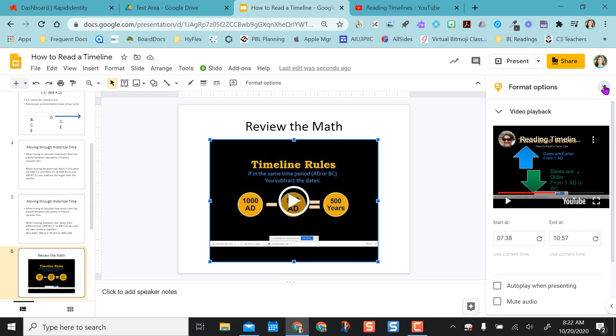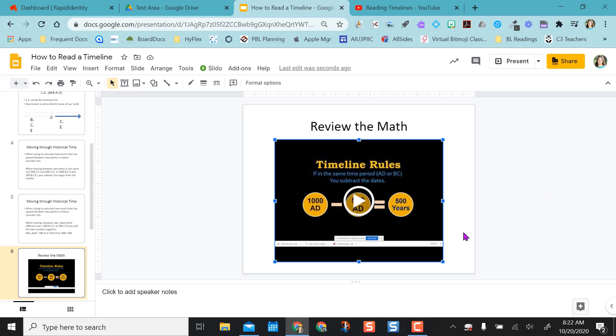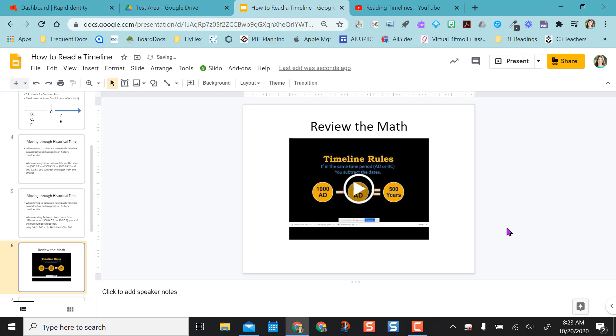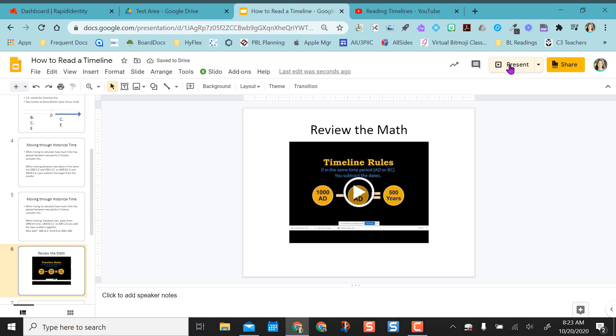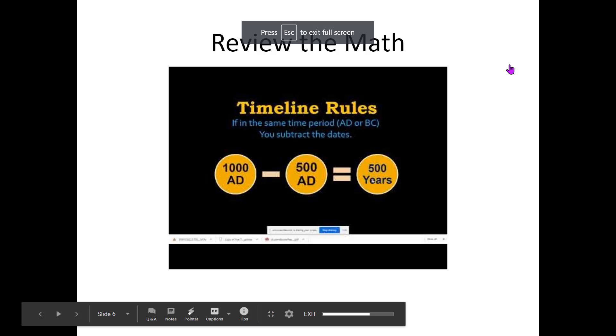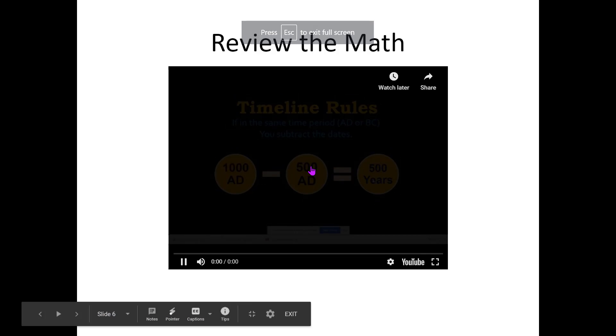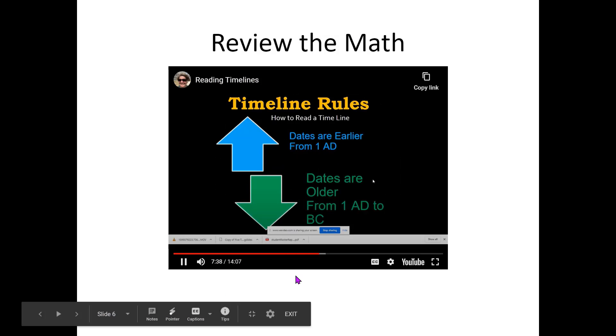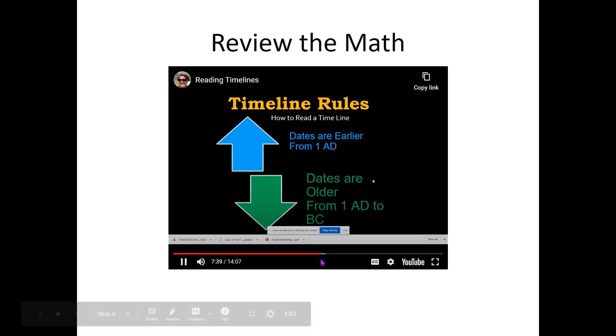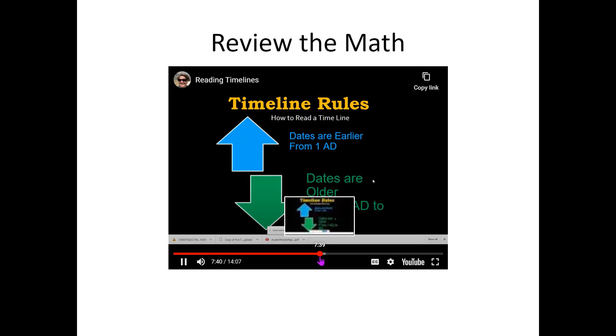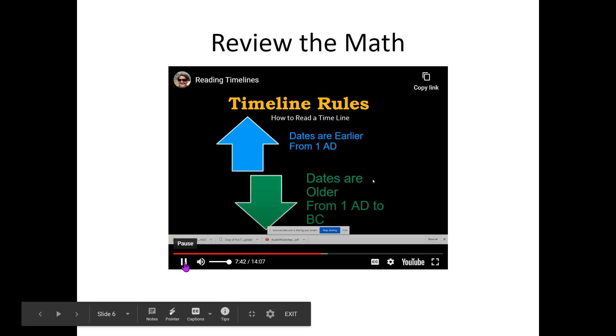All right, so I'm going to go to present. And I'm going to select play. And you see it starts at my 7:38 mark that I designated.